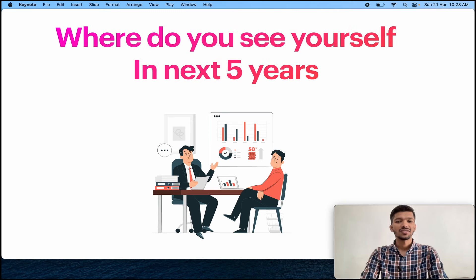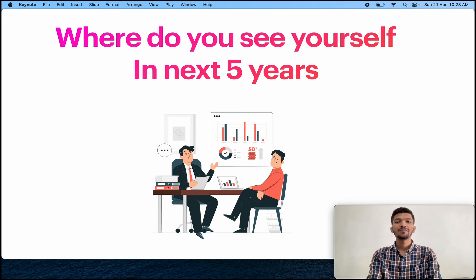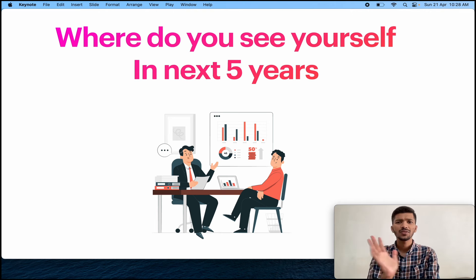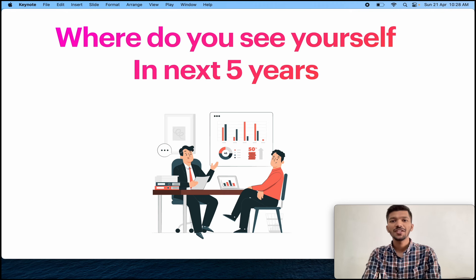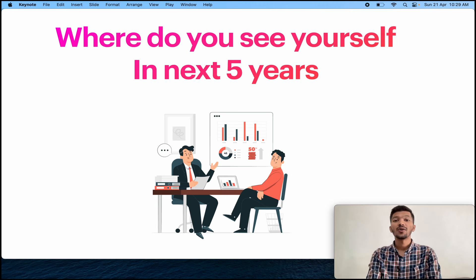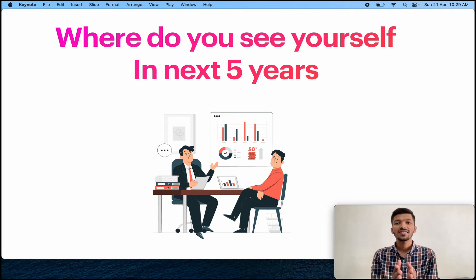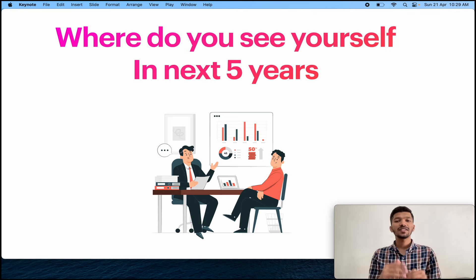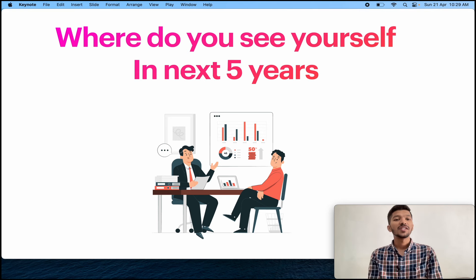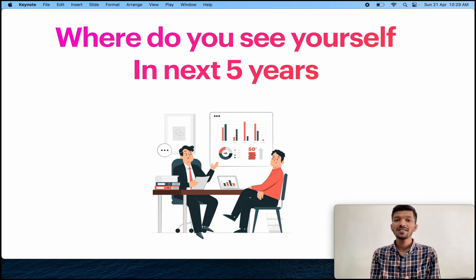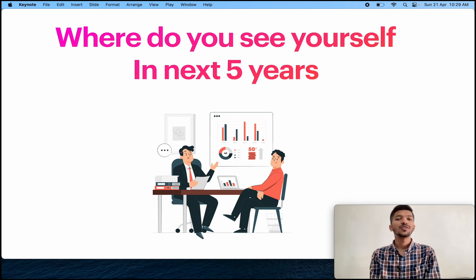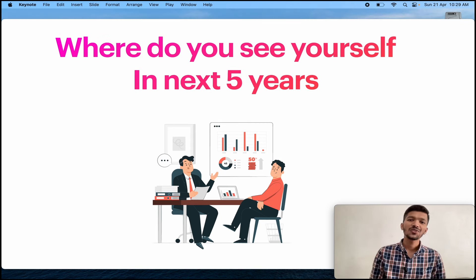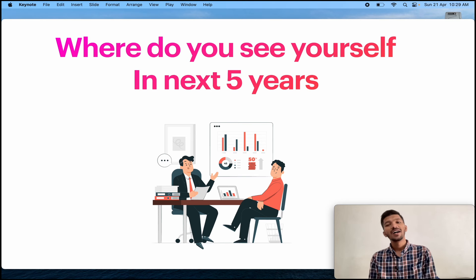Where do you see yourself in the next 5 years? See, whenever you read this question, people think where I can put myself in 5 years. No. This is not the actual meaning of the question. The actual meaning of the question is how much loyal you are to the company, how long you are going to work in the company. That is the reason why they are asking about 5 years. Are you going to stay in the company for the next 5 to 10 years? That's what they want to see. And if you want to know the detailed answer of this question and the meaning, I've already made one video. You can watch that. So this was all about the important questions and the must-do prepared questions for TCS NQT interview.